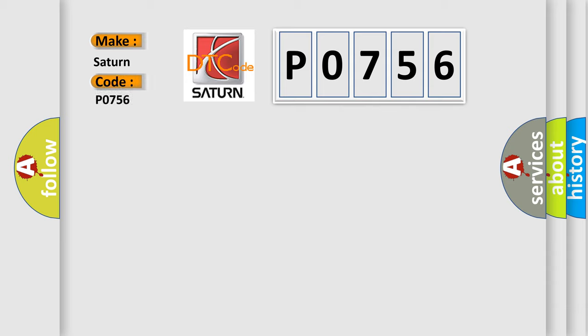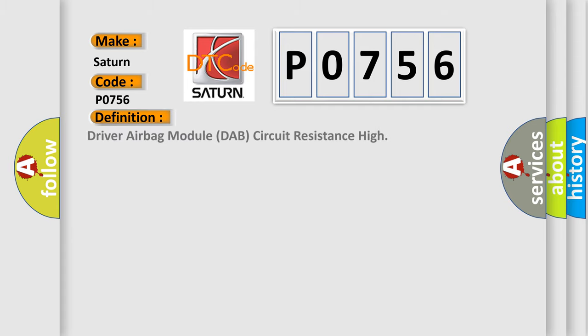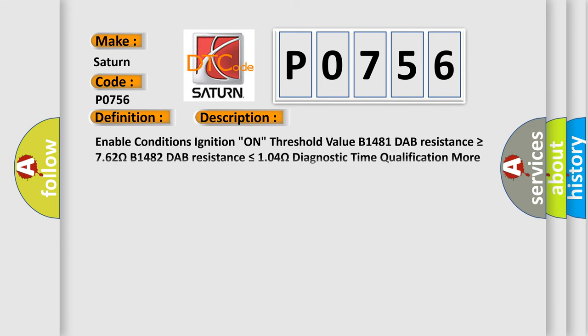Saturn car manufacturers. The basic definition is Driver airbag module DAB circuit resistance high. And now this is a short description of this DTC code.